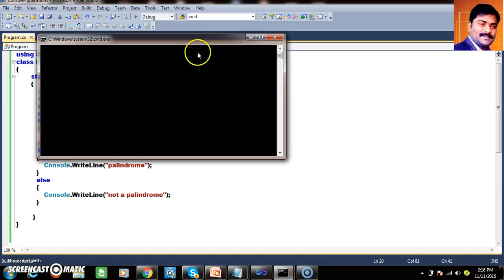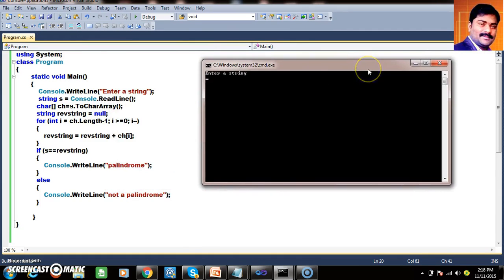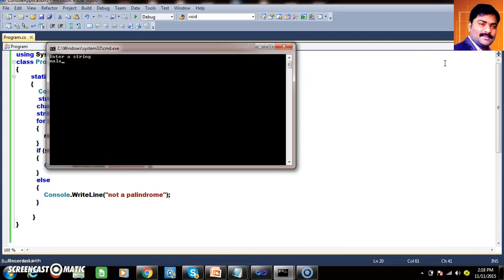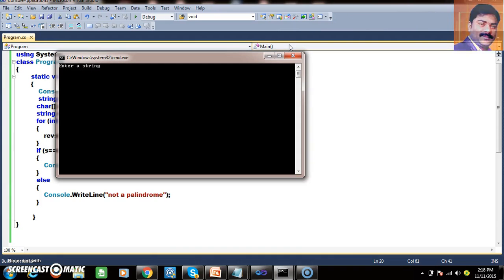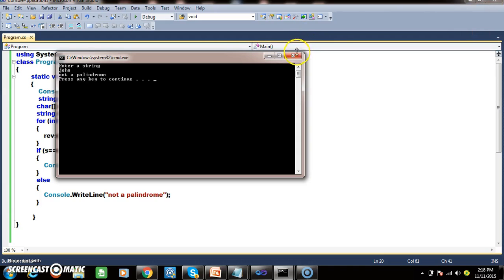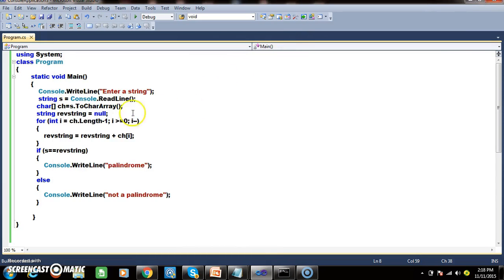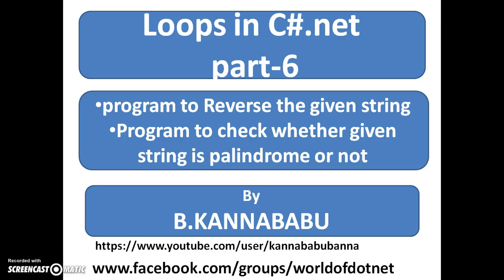Let us check the output. I will enter "madam" — output is "Palindrome". Madam is palindrome, it is working. Now if I give "malayalam", reversed it gives "malayalam" — palindrome. If you enter the name "john", reverse it — it is not a palindrome. So in this manner you can check how to reverse the given string. I hope you understood. In the next video we will discuss some other examples. Thank you, have a nice day.